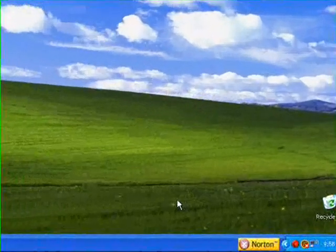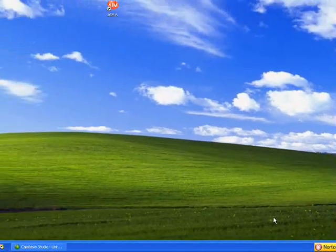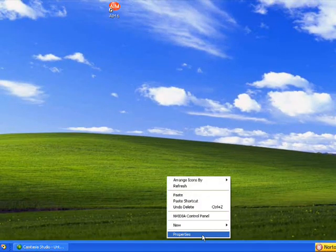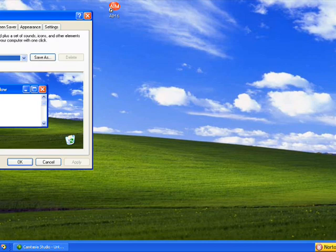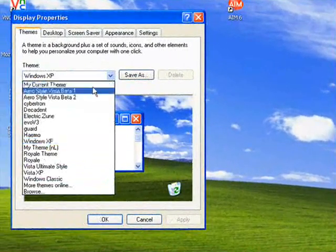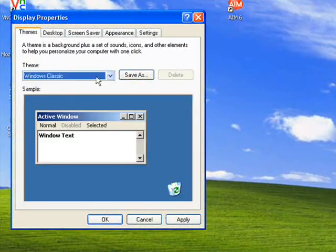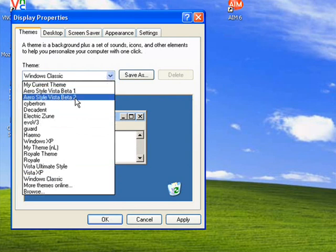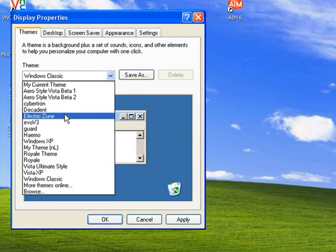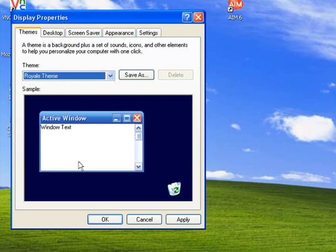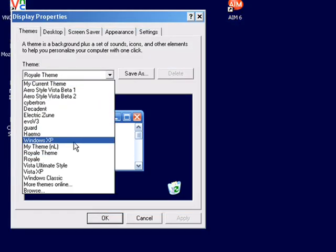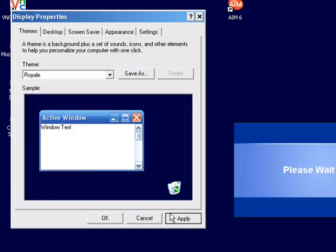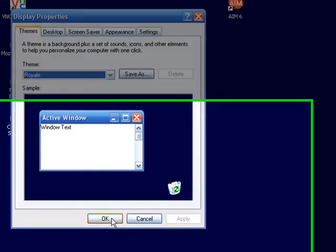Okay, I'm going to show you guys how to change your theme from your boring blue and green one, and then you also got this boring classic theme, and then some of you guys have the royal theme. I'm going to show you guys how to change these.